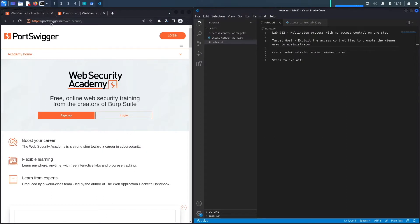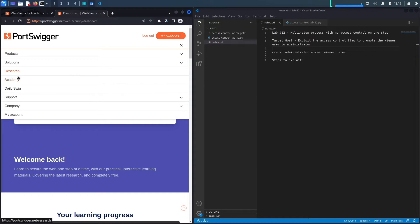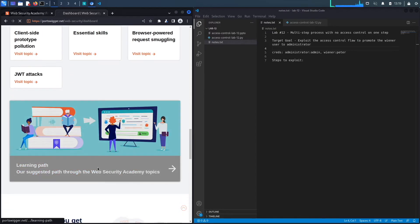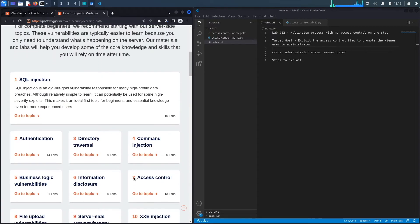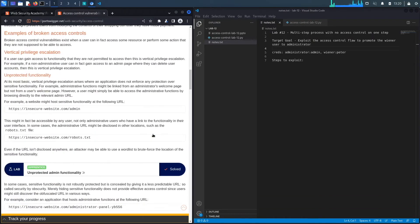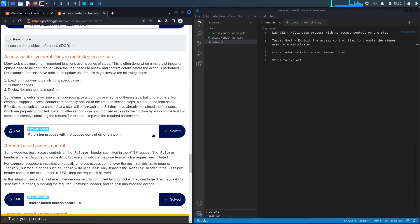If you don't have an account on the web security academy, visit portswigger.net/web-security and click the sign-up button. I'm already logged in, so to access the exercise I'll click on Academy, go down, select the learning path, select Access Control, and select lab number 12 titled 'Multi-Step Process with No Access Control in One Step'.